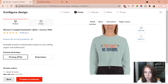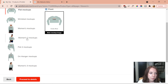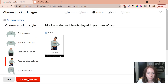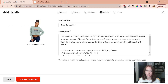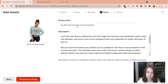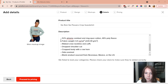I choose a mockup I love and proceed to details. Here I put in the product title — I customize it to 'No Rain No Flowers Crop Sweatshirt' — and add a cute description alongside Printful's default product description and details.